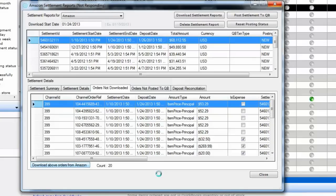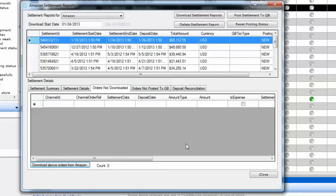Amazon also has a throttling policy where it blocks users from making too many calls to their servers. So if there are many orders not yet downloaded and you click download, it will stop after some time. You may have to try again after 5 to 10 more minutes depending on the Amazon server load.